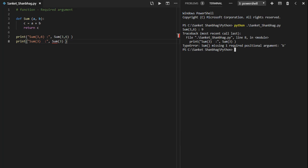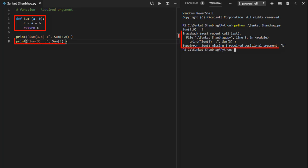In the next program, I am going to cover function required argument. I have created a function called sum with two arguments, performing sum and returning the result. Calling the function by passing two numbers. Passing arguments apart from two arguments results in error.